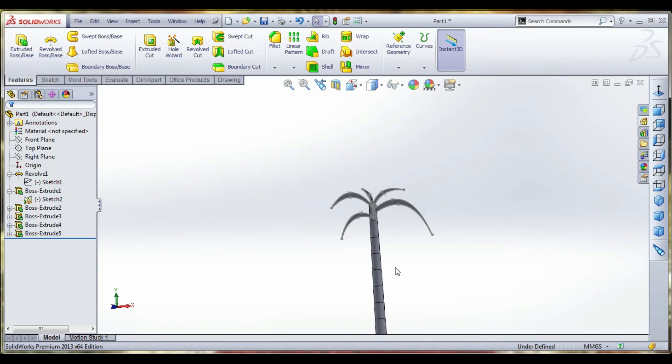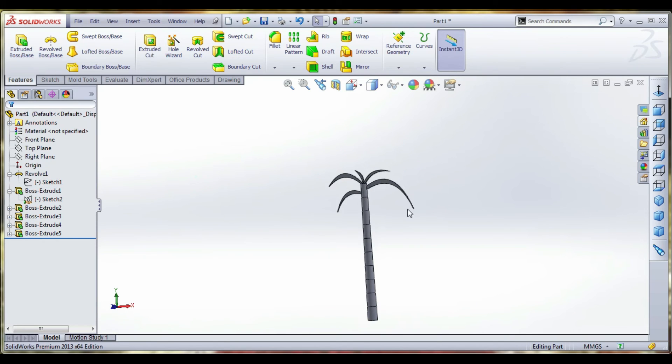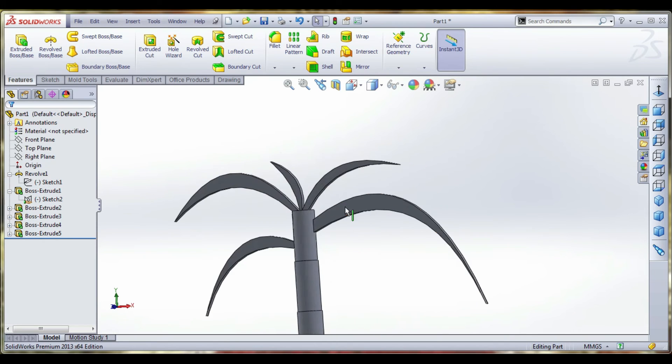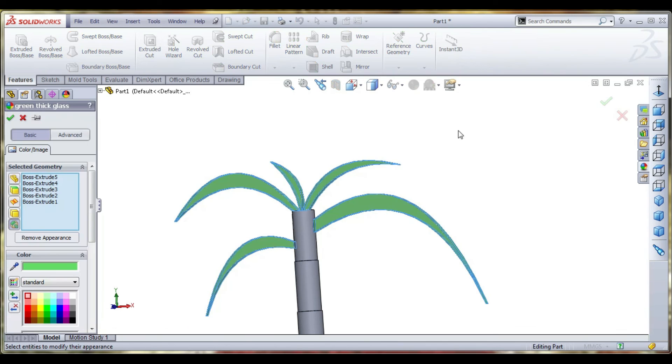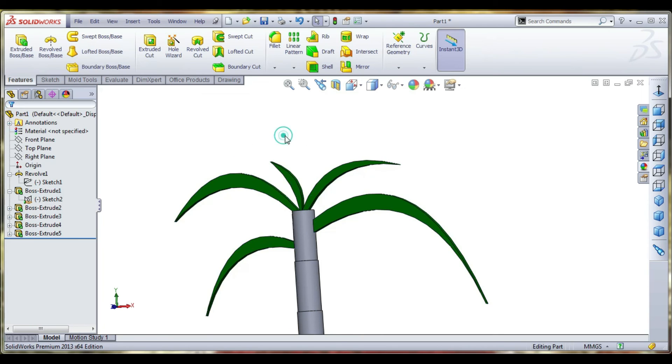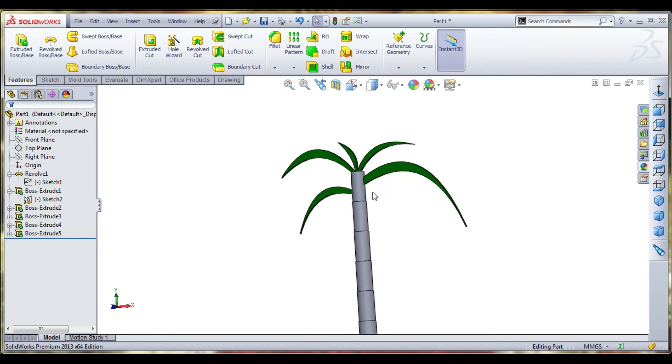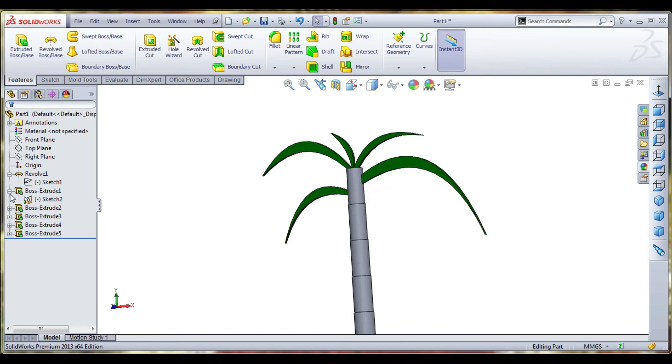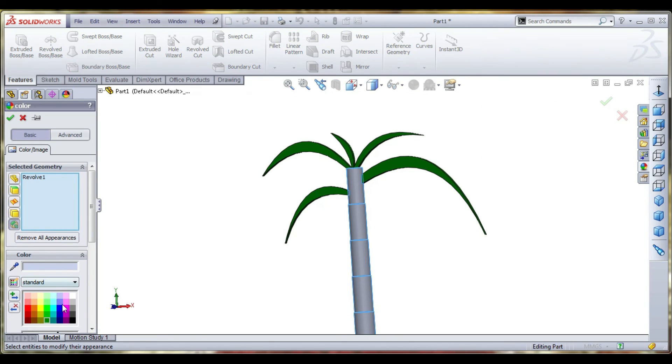Now complete the sugarcane structure. Hide the sketch. Now going to give appearances of all the leaves with green color. The center sugarcane structure is black color. This is completed.